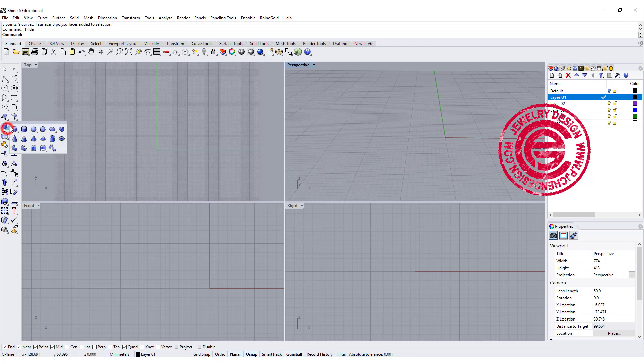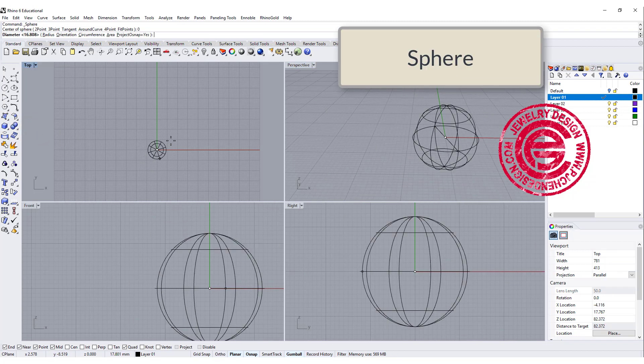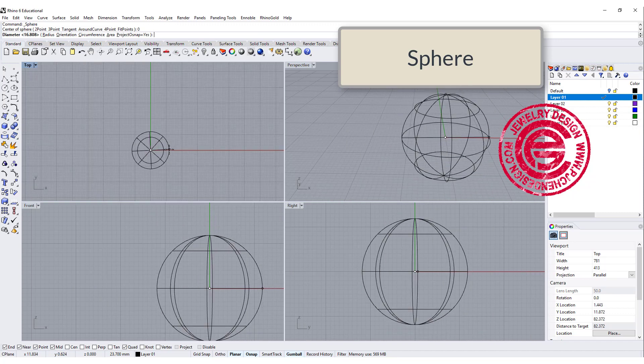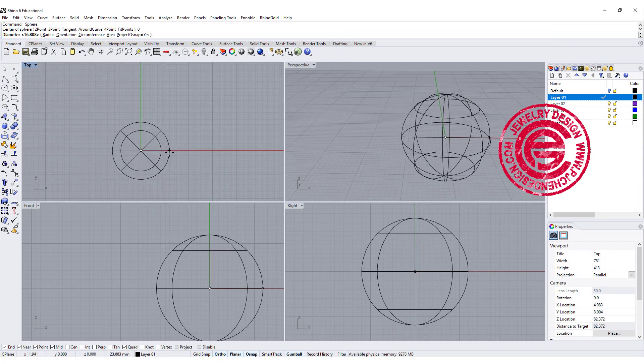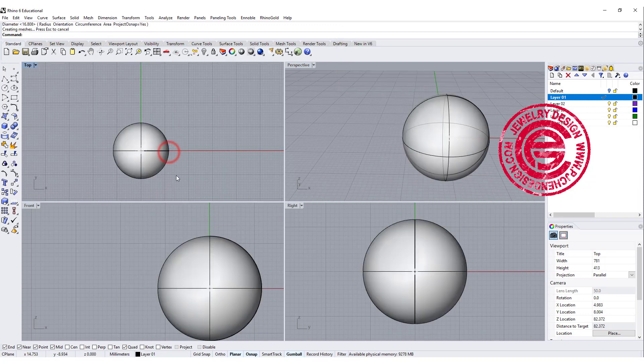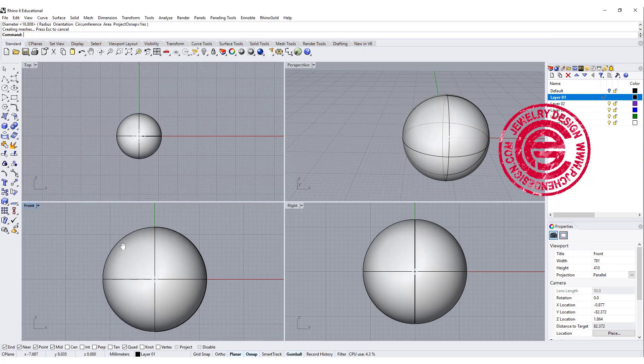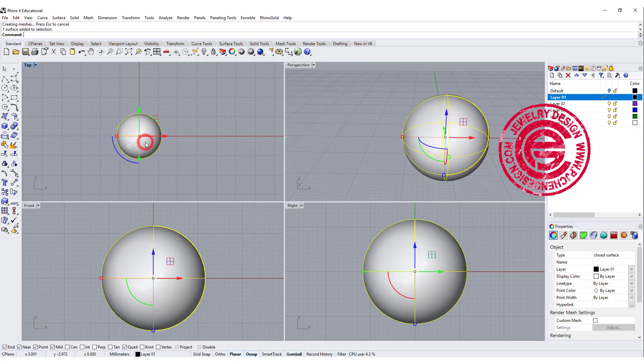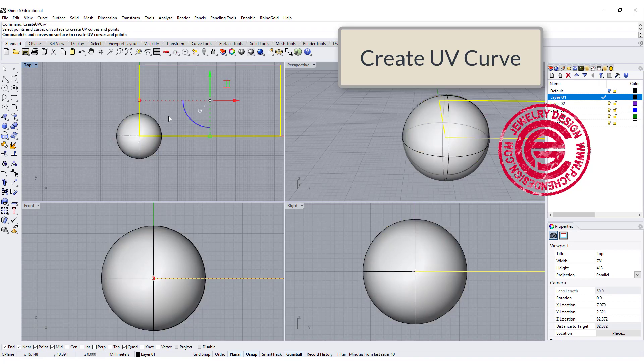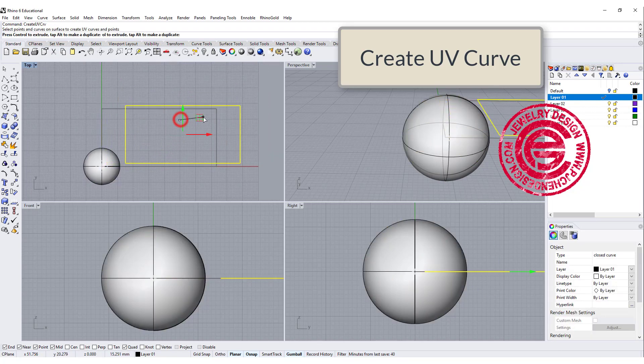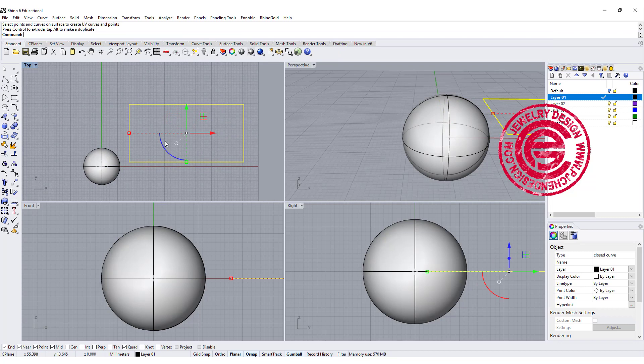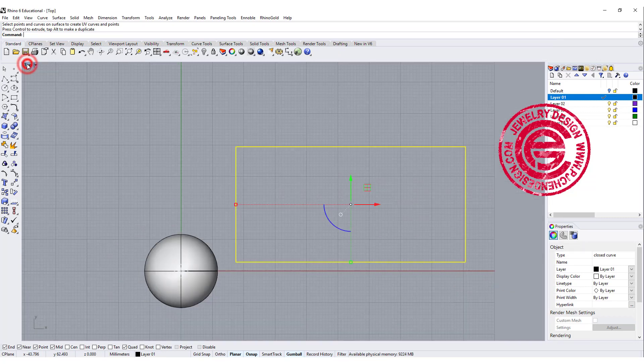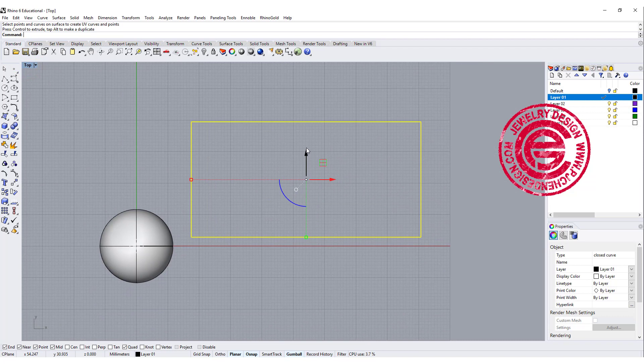Starting with the sphere, we are going to the top view, and let's go ahead to creating any of the size that's going to fit into your design. Then I'm going to use the create UV curve, and we are going to create a UV curve to flatten this sphere into this structure, and we're gonna come into the top view. This is where we're going to work on it.